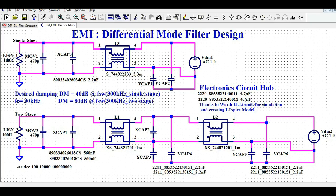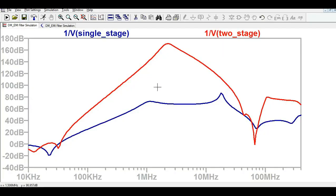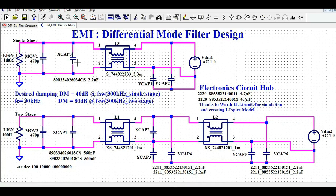That is how you can build the single stage filter and two stage differential mode filter in LTSpice, and see the frequency response of both. Try it out. If you have any further questions on this topic or want to simulate this circuit and need any help, feel free to reach out in the comment section. Thank you all, thanks for watching this video.